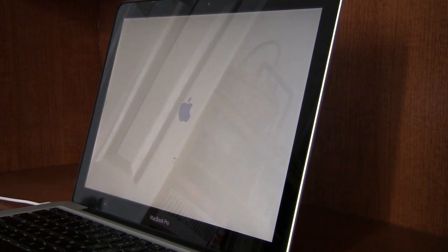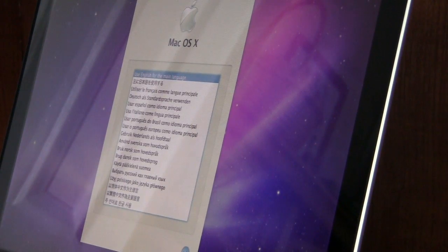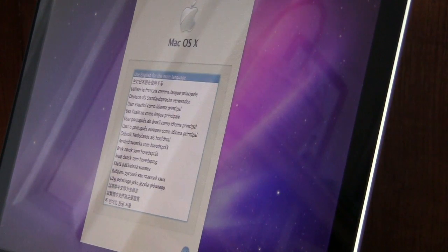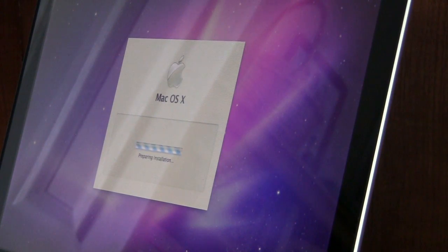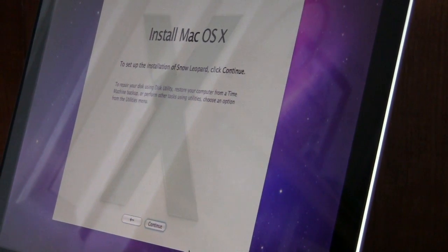The computer has now rebooted off the CD. I speak English so I'm going to select English as the main language and click the Next button. It should say 'Preparing Installation' now, and then you'll be presented with the setup screen to install OS X.